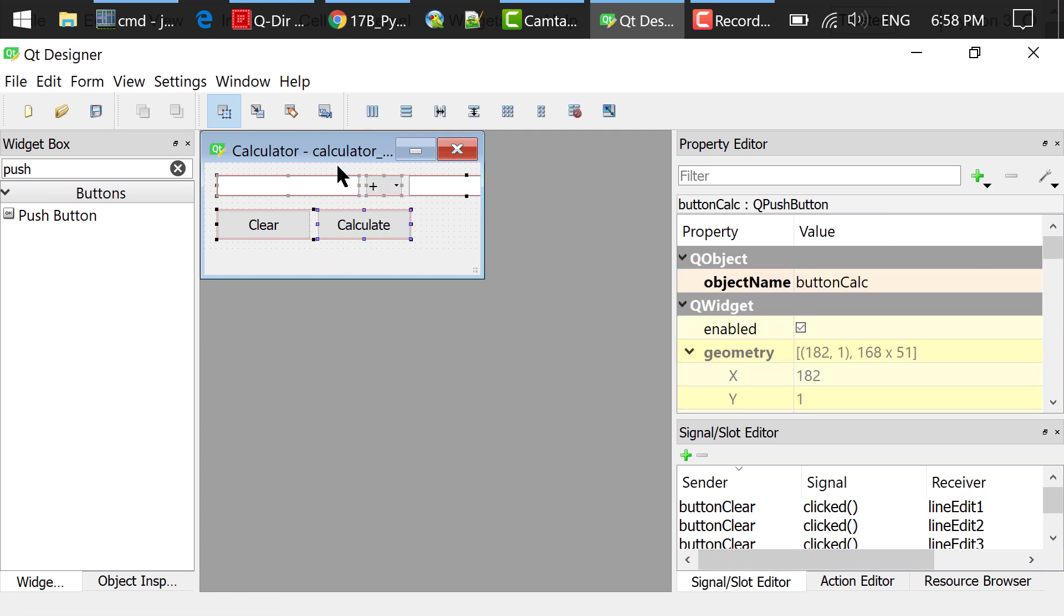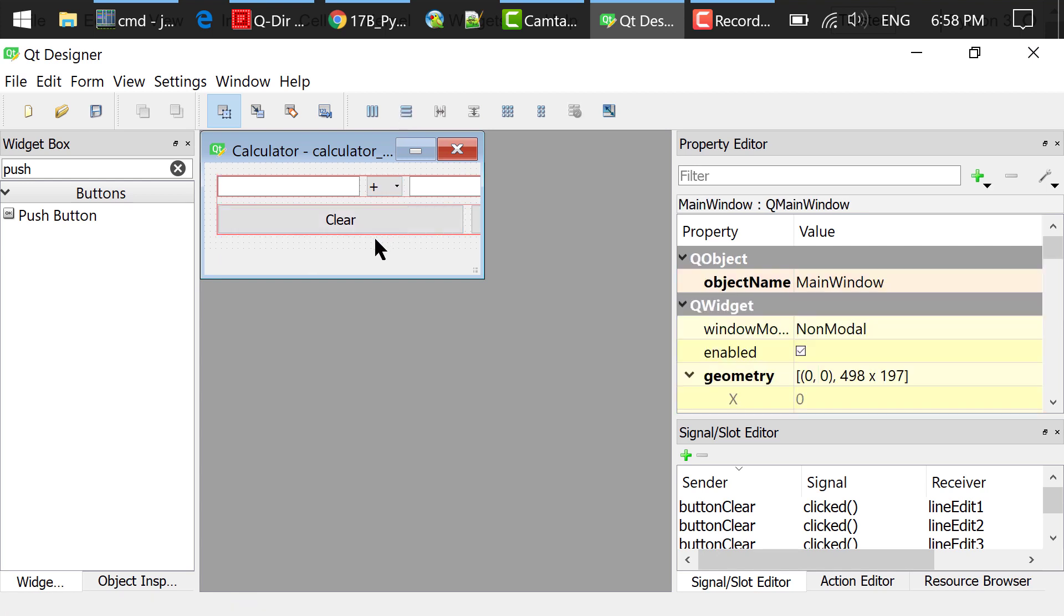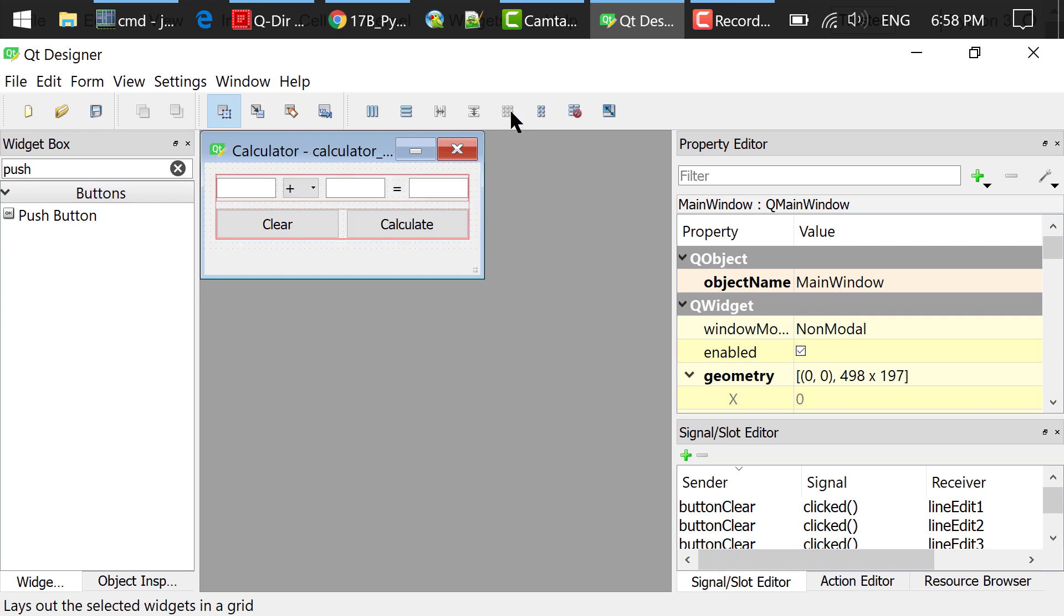Use Ctrl-A to select all the widgets and click this Layout Vertically button. Click an empty area in the main window and click this Layout Integrate button.